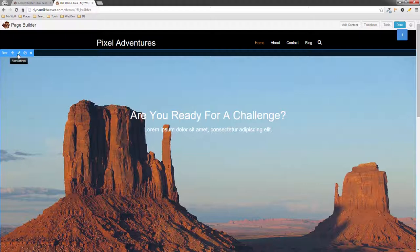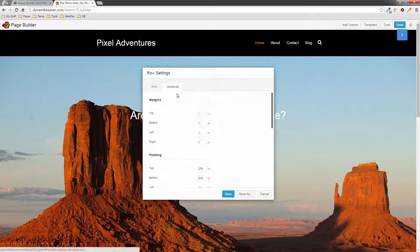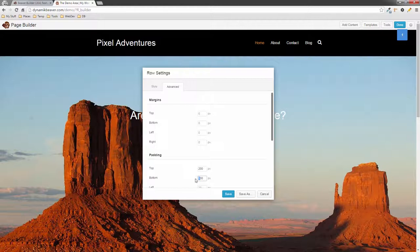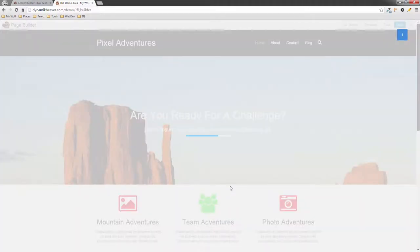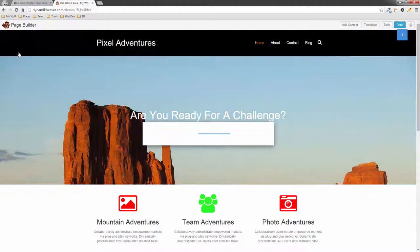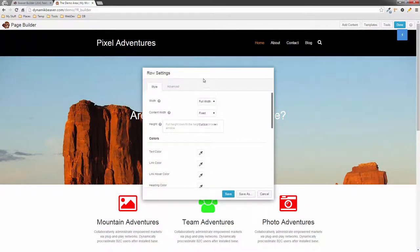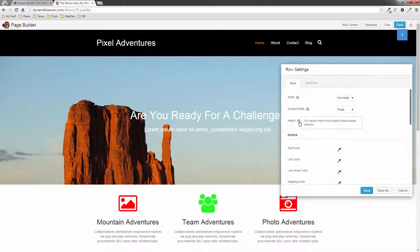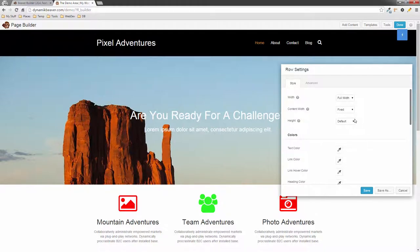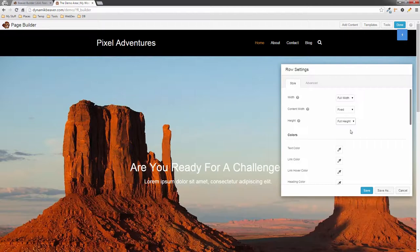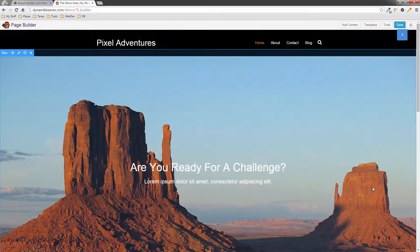Let me show you the new setting. I'll go back in and remove that, putting the padding back to 200. This time I'll click on the wrench and show you the new Height setting. There's a tooltip: 'Full height rows fill the height of the browser window' — so from the top of the browser to the bottom. I'm going to click on Full Height, and there's the magic — done, save.